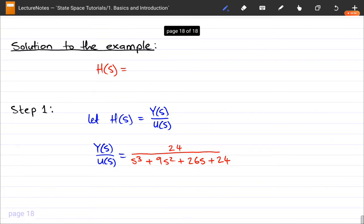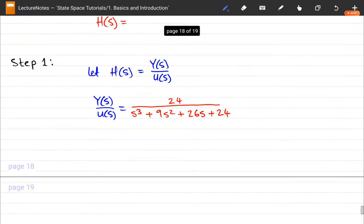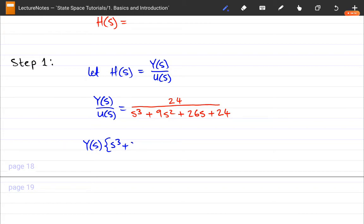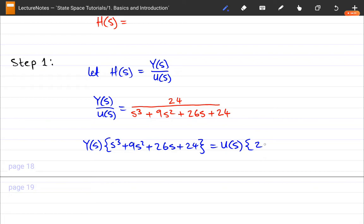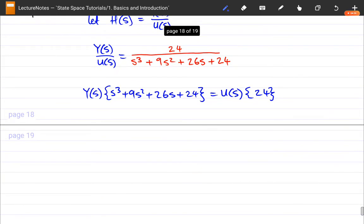When we linearize, we cross-multiply this equation so that everything is in a linear format. Cross-multiplying gives us: 9s² plus 26s plus 24, all times Y(s), equals U(s). Now we've linearized the equation and we can move on to the second step.